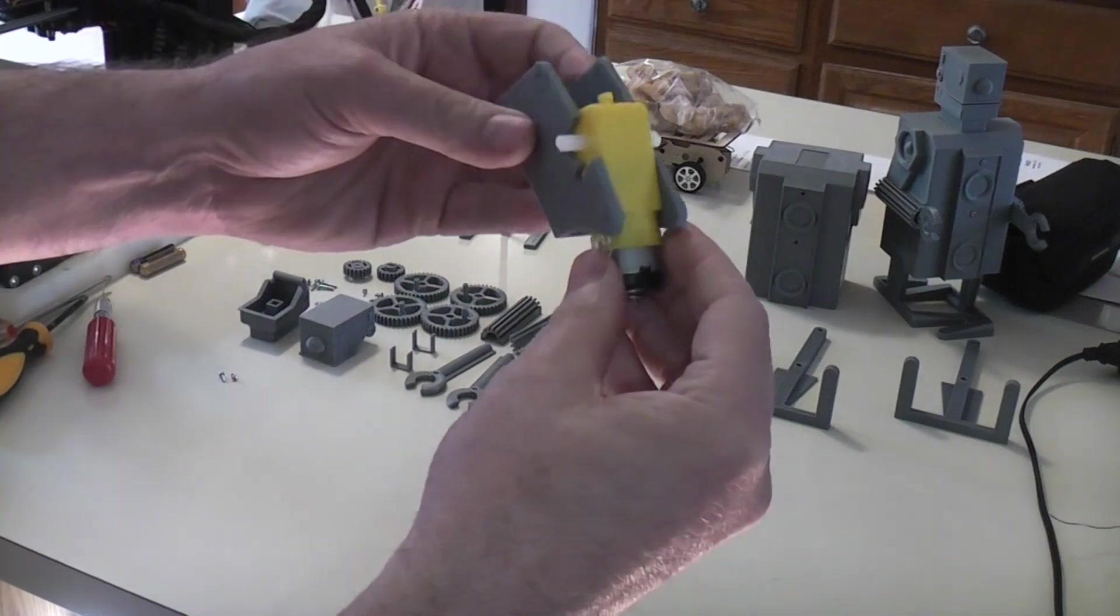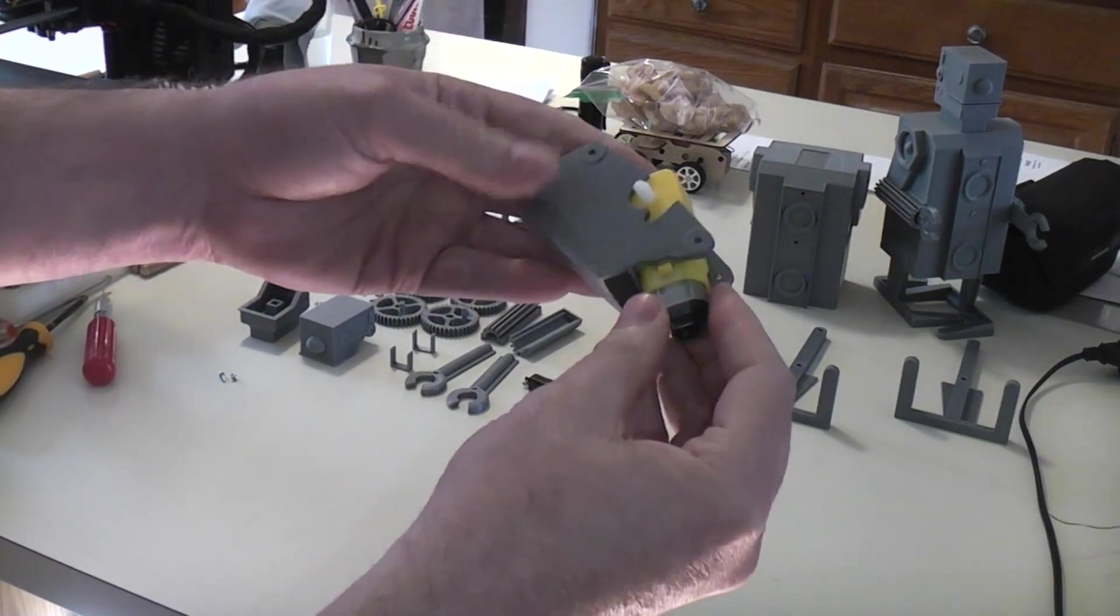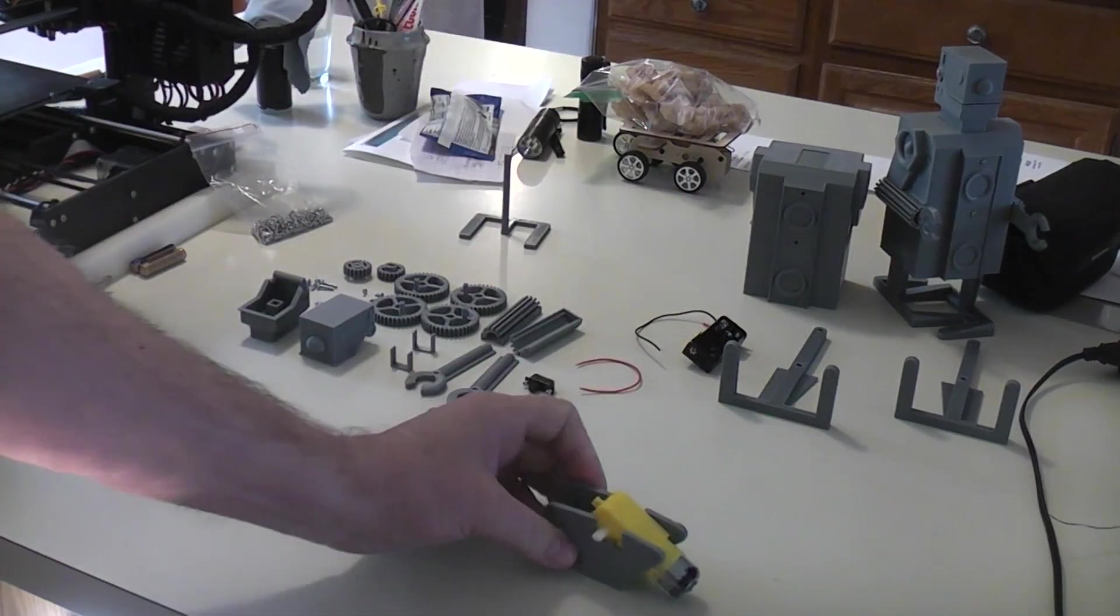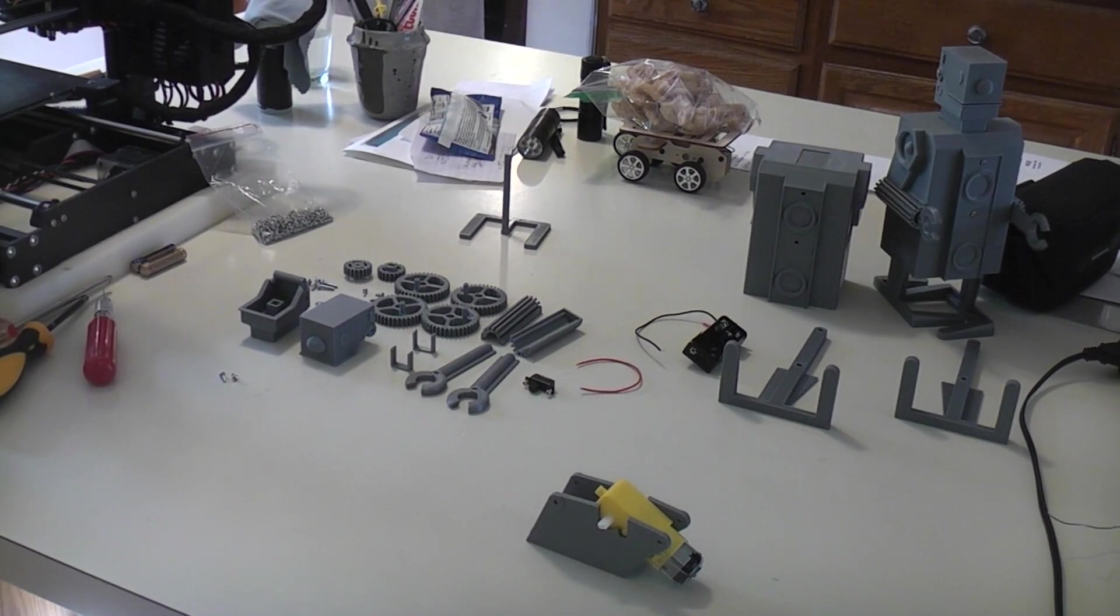Typically, and I guess maybe I better do that too because I probably won't be taking this one apart, I put a little drop of glue in there.